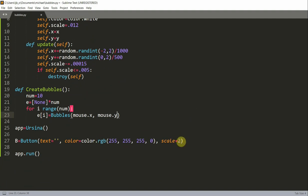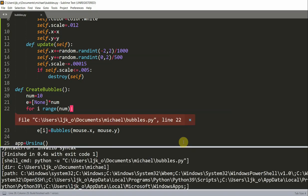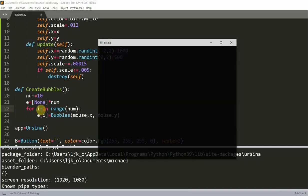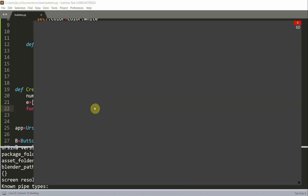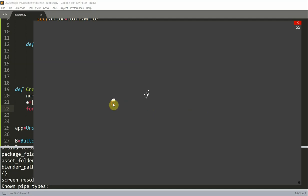Now that we have this button, whenever the button is clicked we are going to call this function. So b.on_click, when the button is clicked I'm going to call create_bubbles. If I save and run this, wherever I click on this button there should be bubbles being created. Now whenever I click, there are 10 bubbles created and they move upwards and get smaller, and eventually they will disappear once the size decreases.